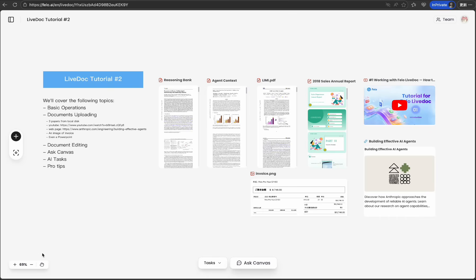When you open LiveDoc, you're greeted by what we call the infinite canvas, a boundless workspace where you can organize everything visually. Think of it as a digital whiteboard that never runs out of space, combined with the intelligence of AI. Let me show you the basics.